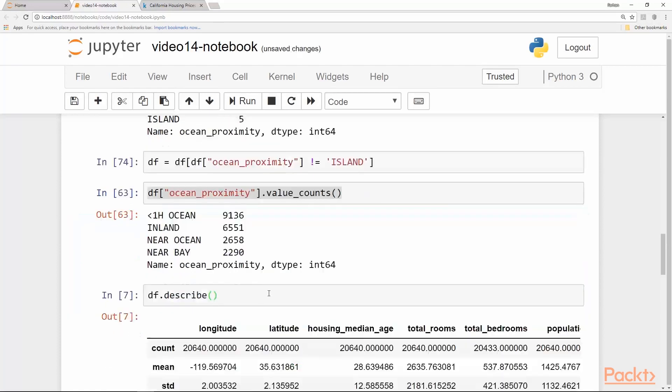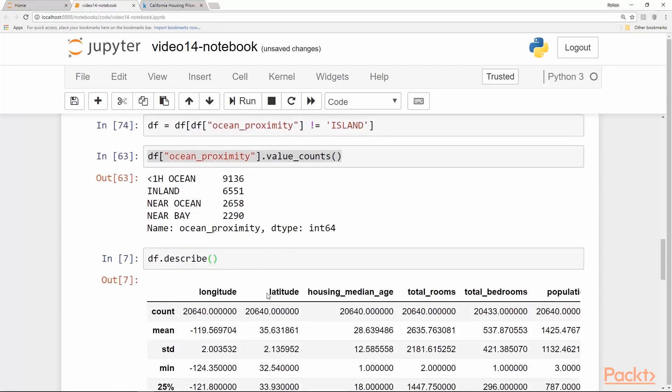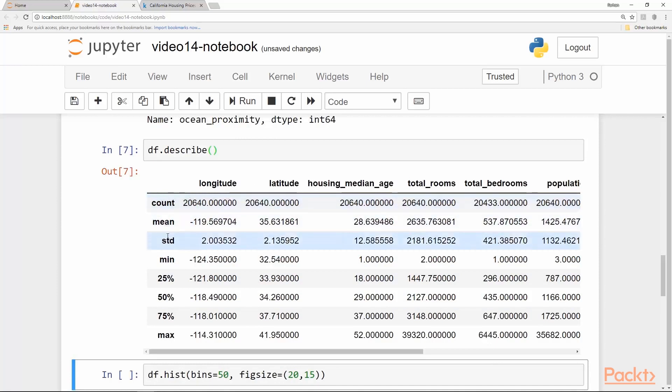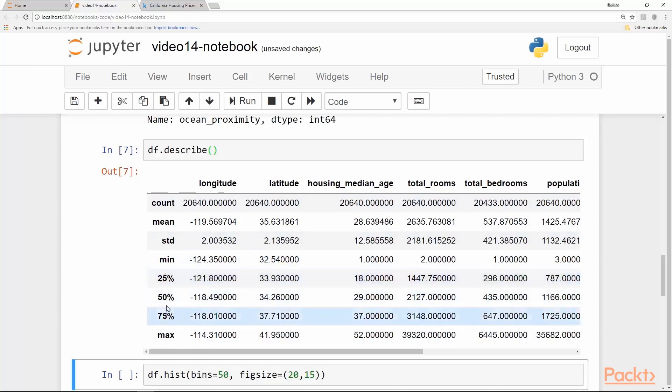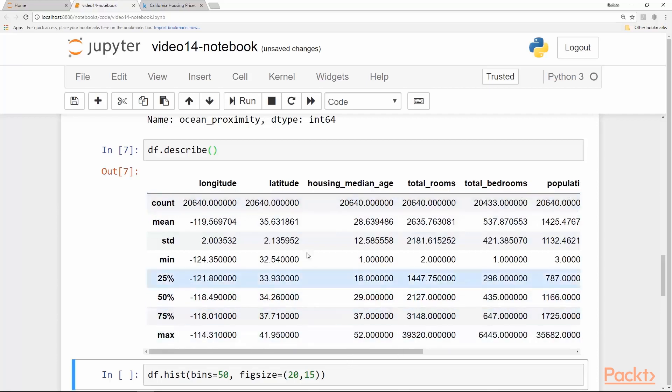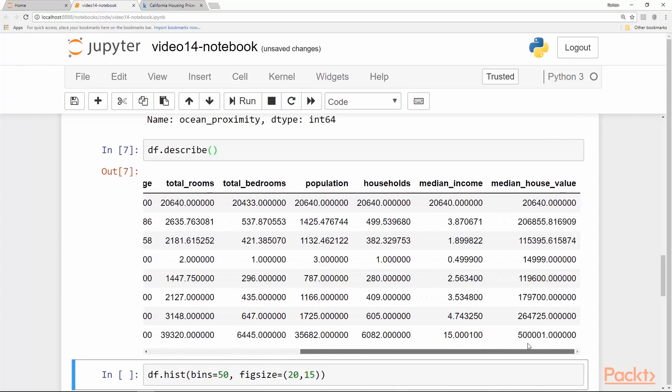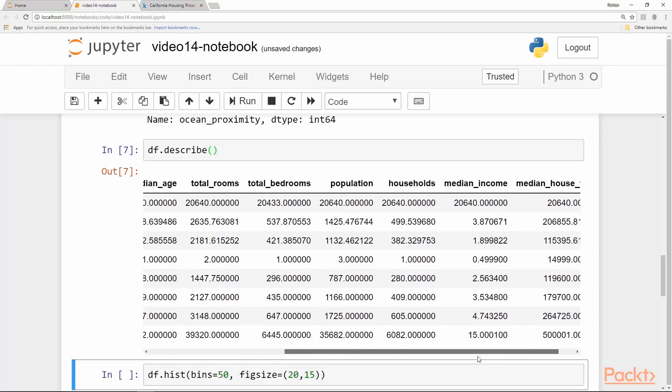When we describe the dataframe, it shows us all the usual statistics the pandas dataframe describe method does. As you can see, all the counts are there, mean, standard deviation, minimum, maximum and the percentiles 25, 50, and 75 for each of the columns. In this case, the statistics only make sense for numerical columns. The categorical columns, or in this case there is only one categorical column, has been filtered out.